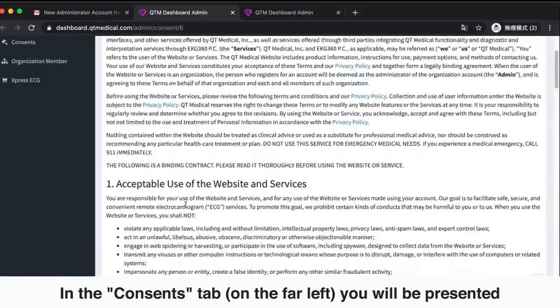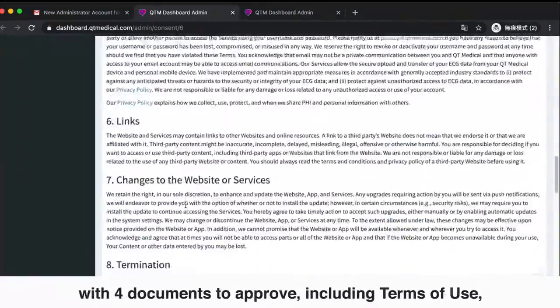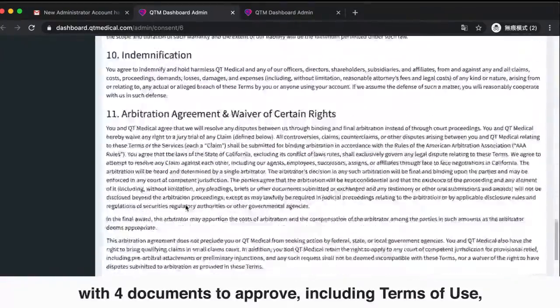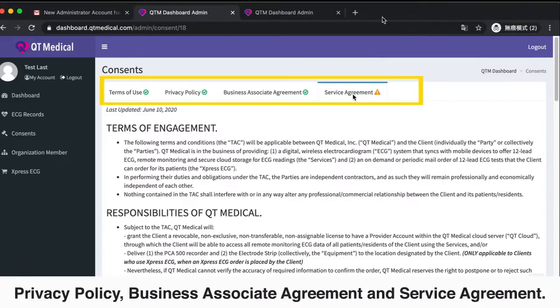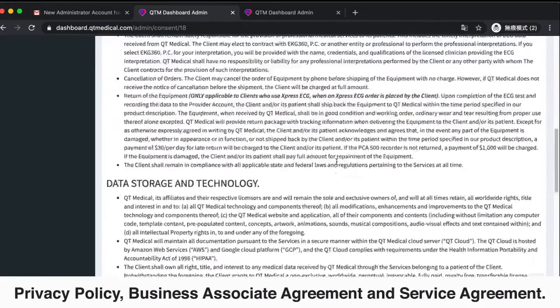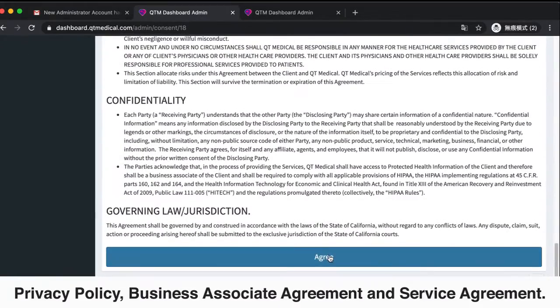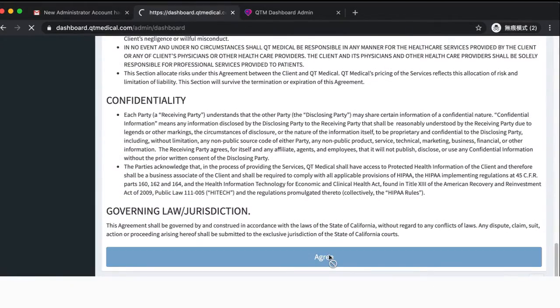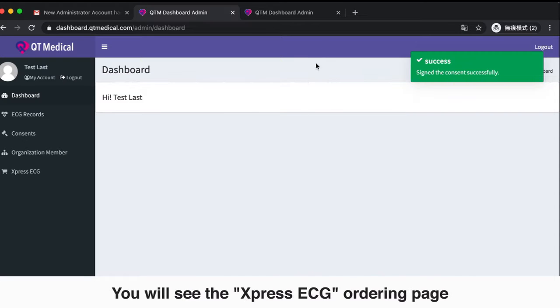In the Consents tab on the far left, you will be presented with four documents to approve, including Terms of Use, Privacy Policy, Business Associate Agreement, and Service Agreement. Please scroll through and tap Agree at the bottom of each page.